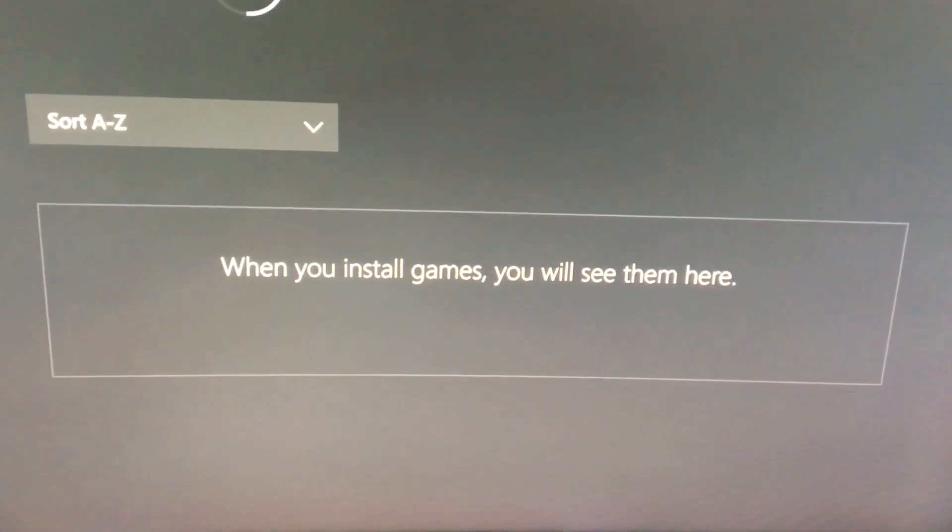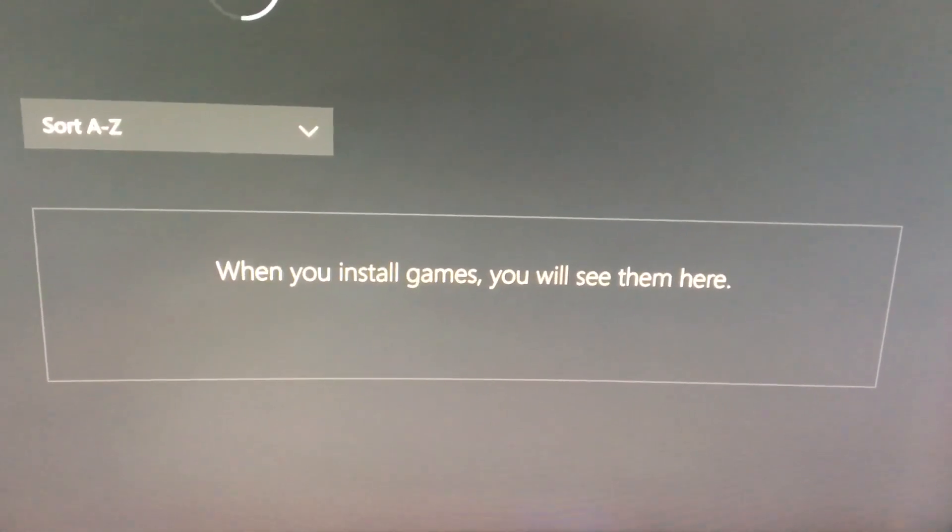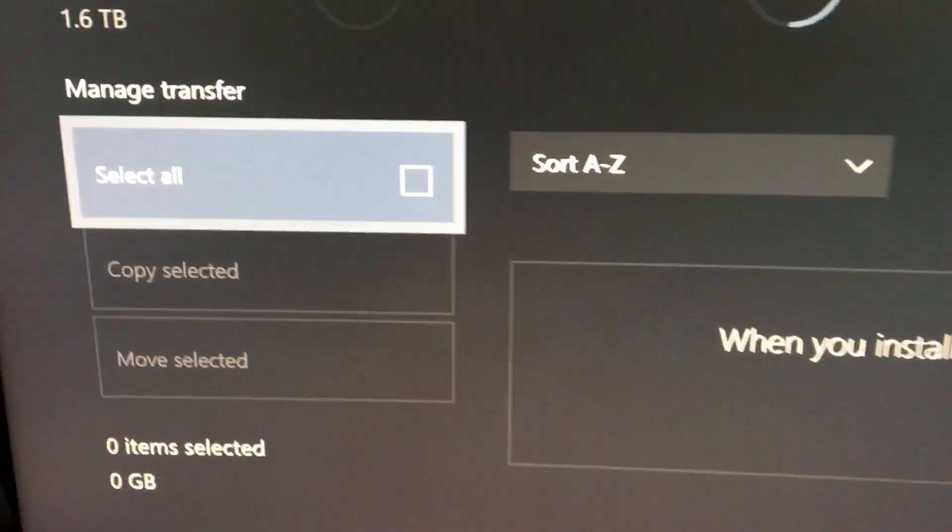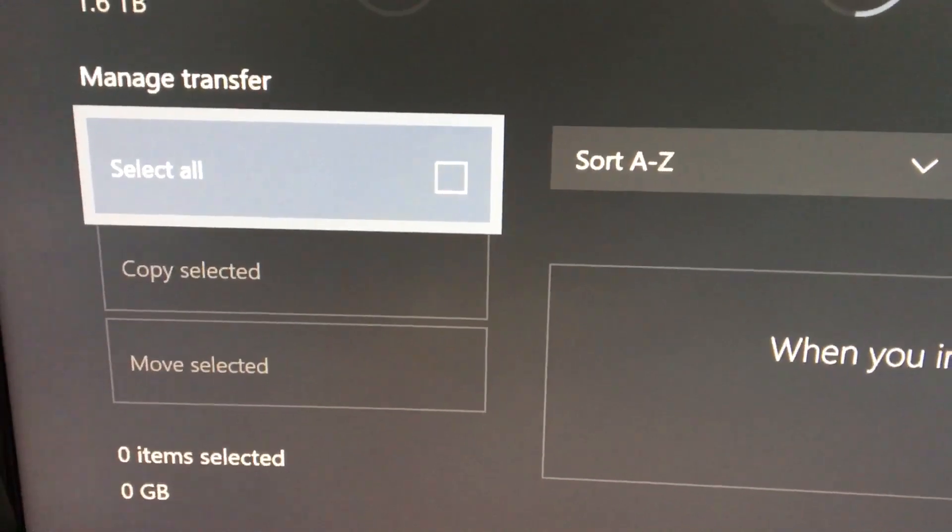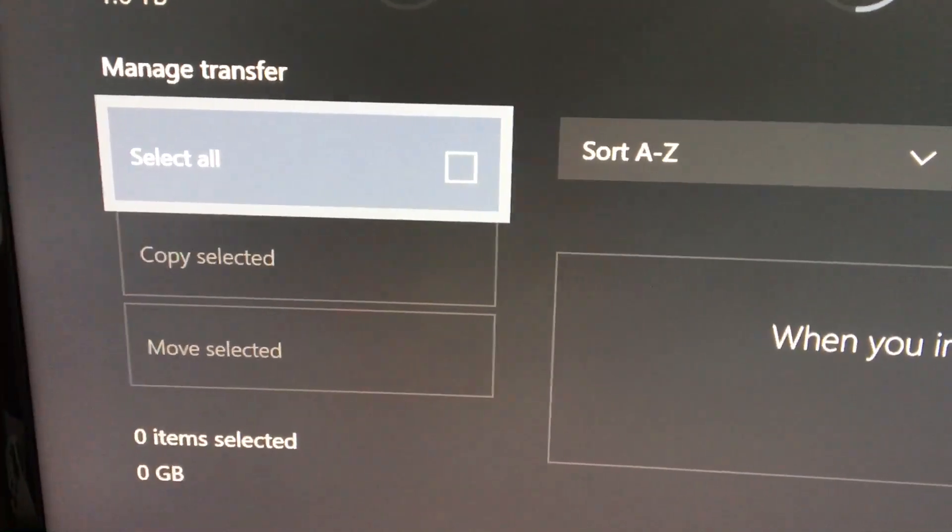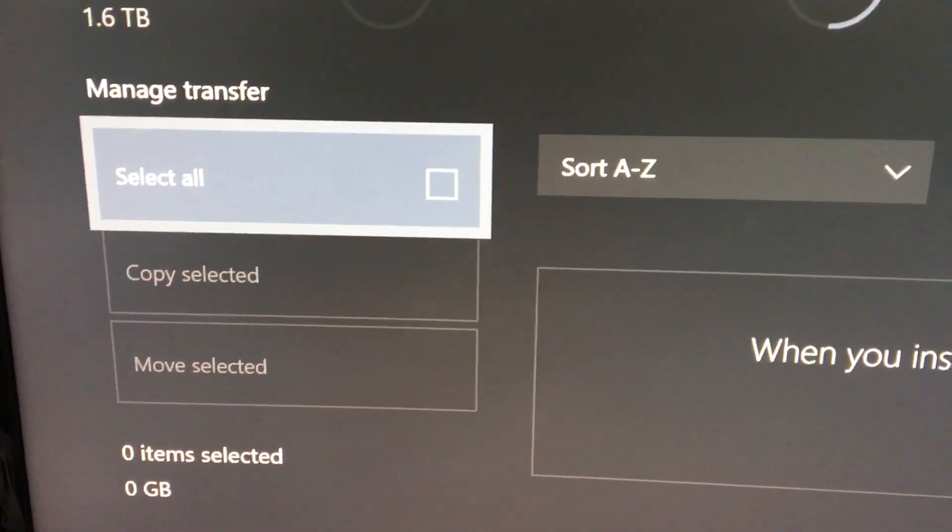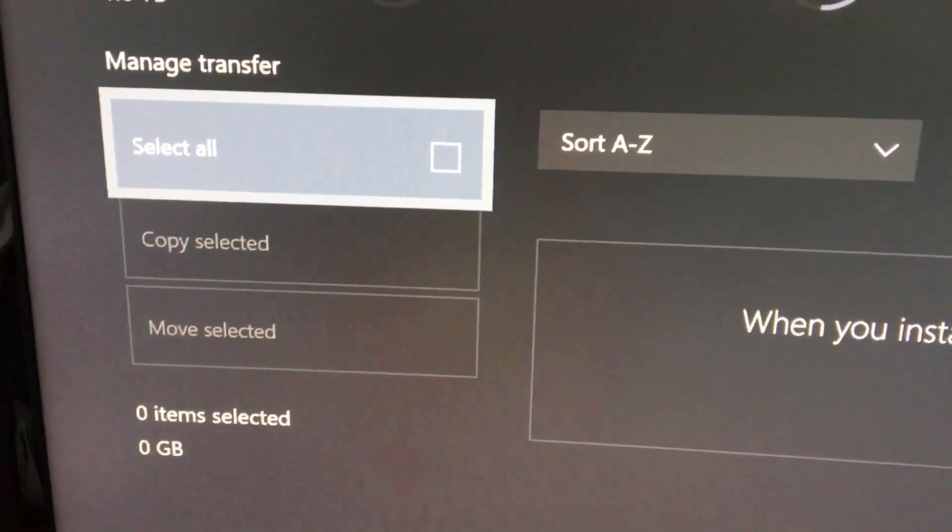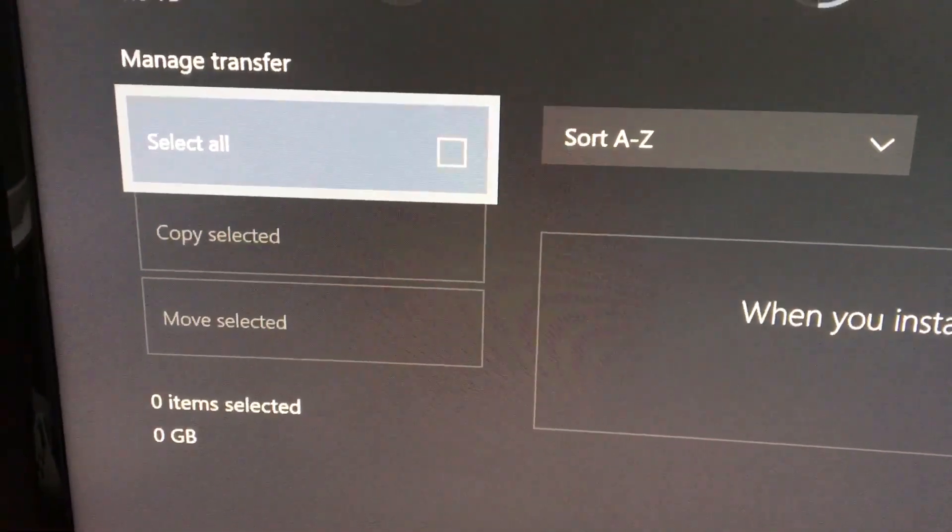What you'll do is you'll select the ones you want to move or if you want to move them all you just click on this icon over here for select all and then you move down to move selected.